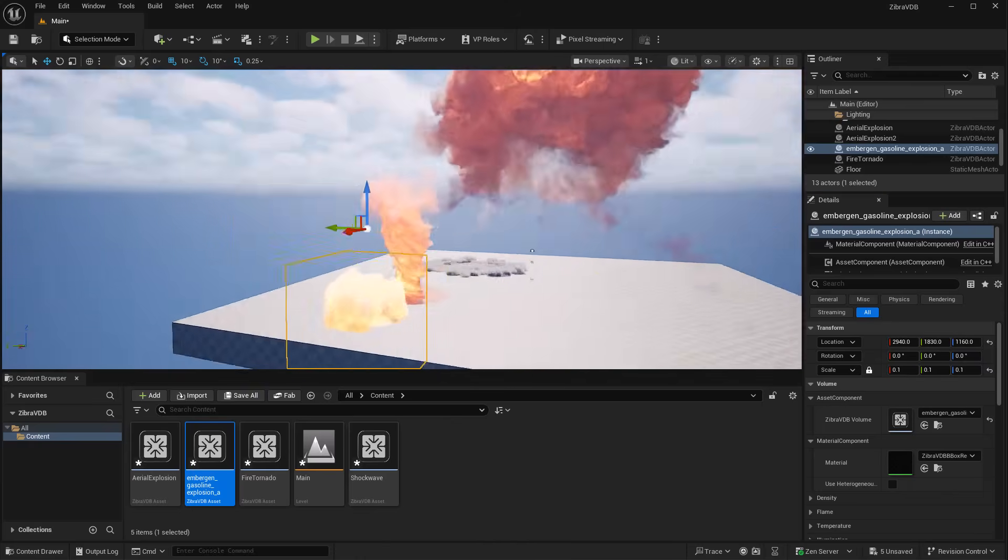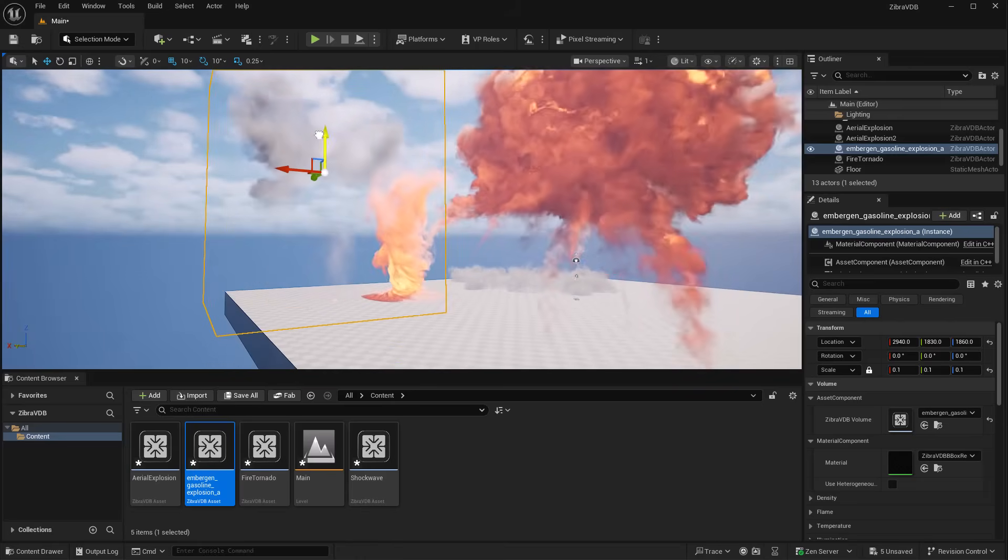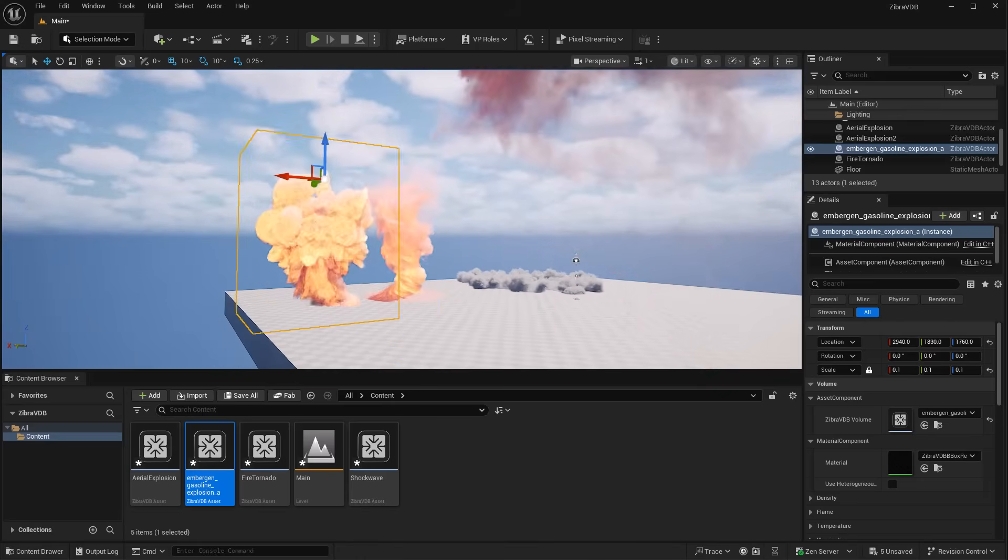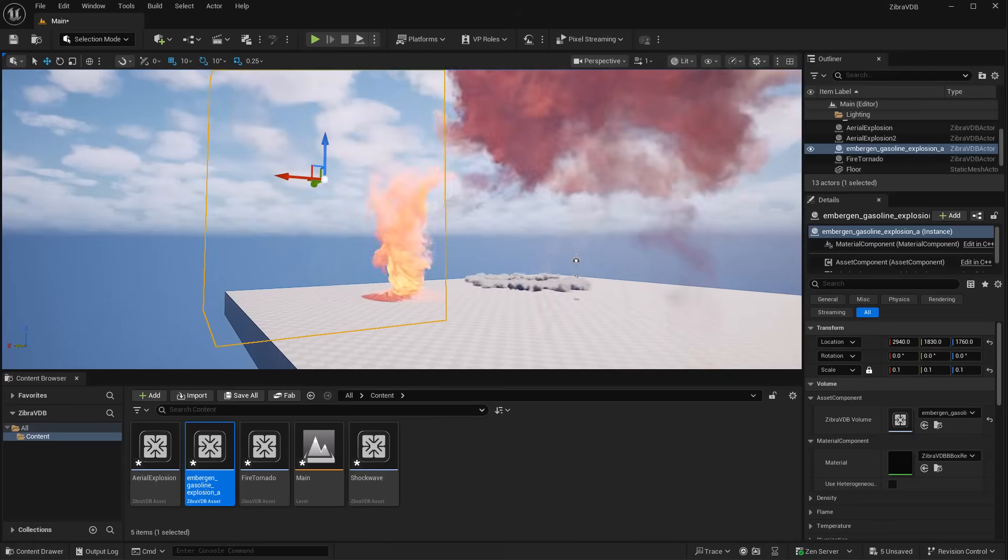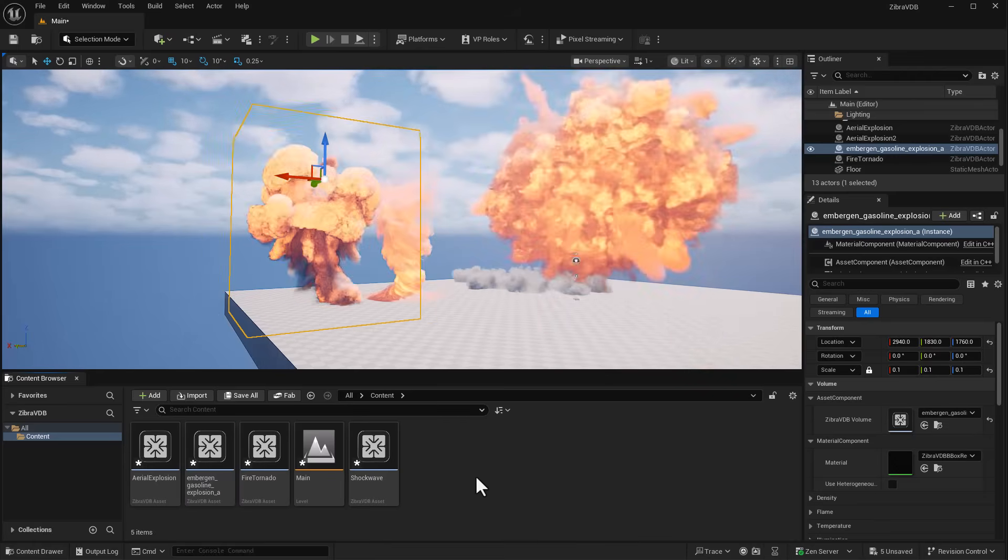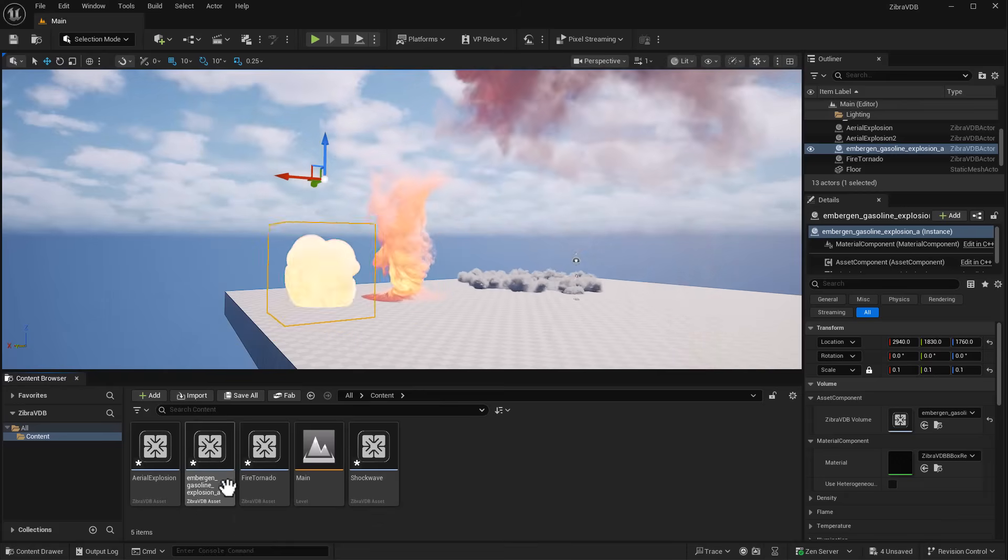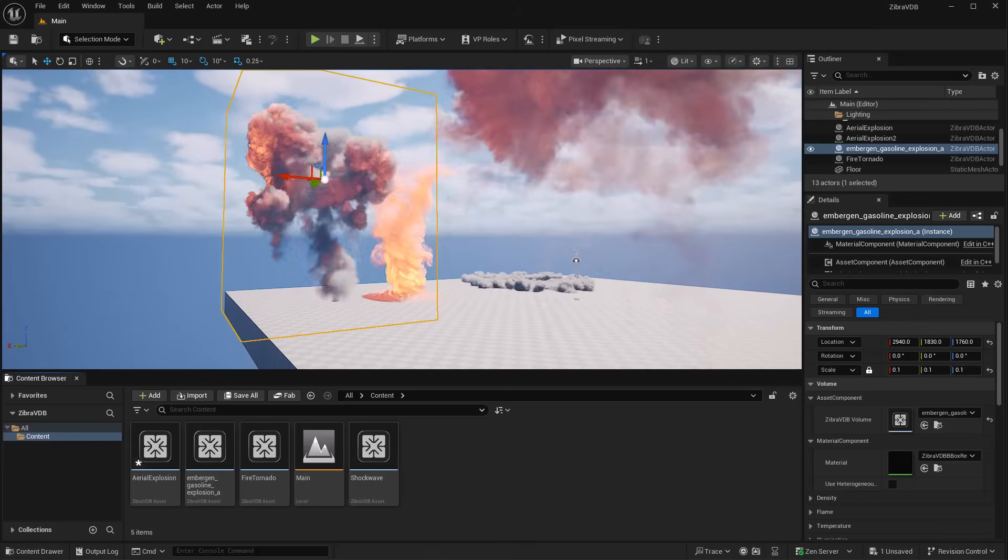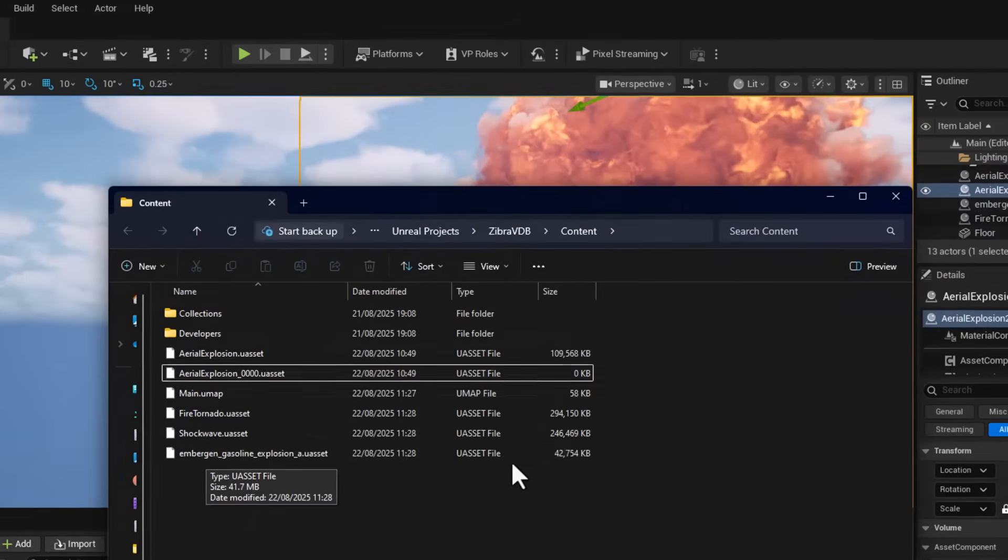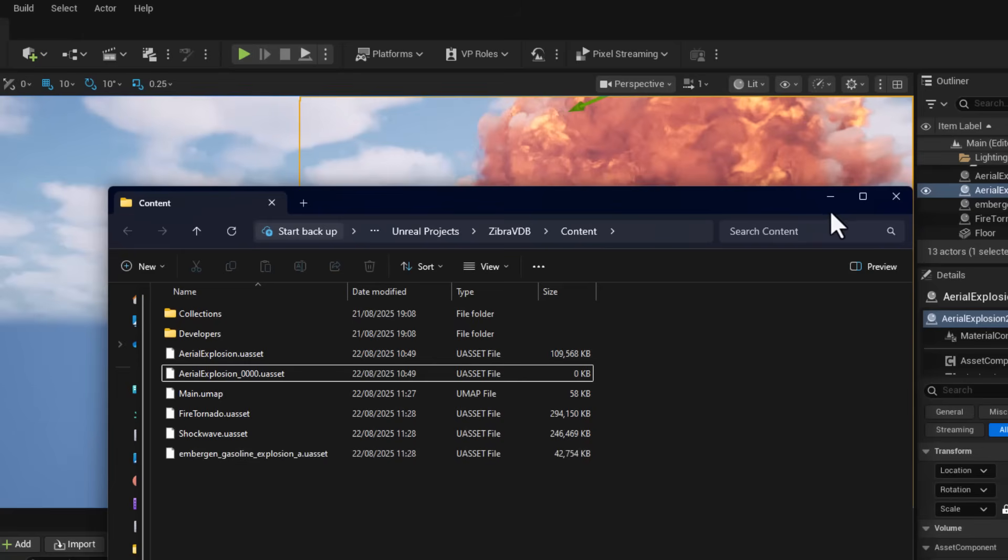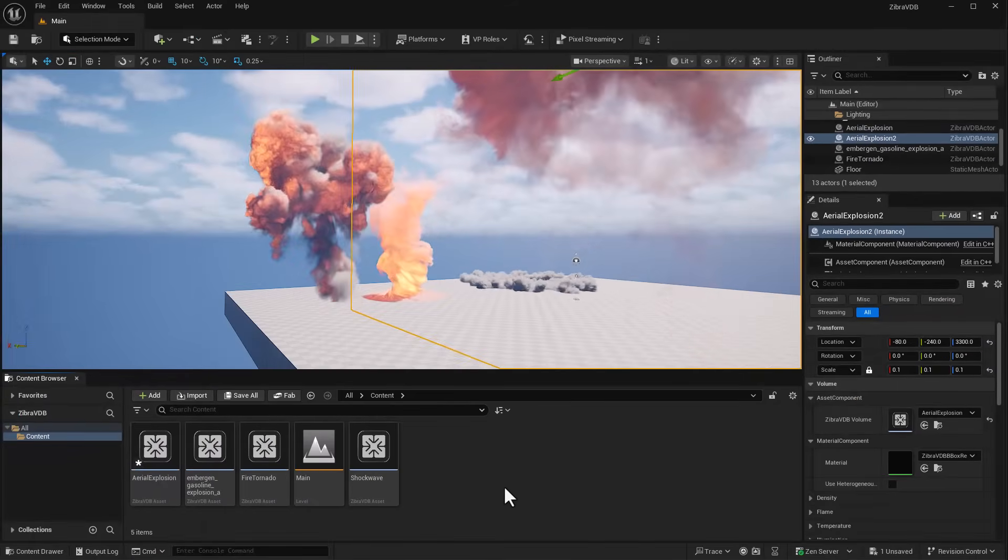The gasoline explosion with EmberGen looks good. You can do your stuff with EmberGen and do your compression right in here. What's the file size on this one? This is 42 megabytes compared to 700+ megabytes - a huge difference.